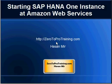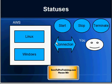Hello, in this session we will talk about starting SAP HANA One instance at Amazon Web Services. This is Hassan Mir from ZeroToProTraining.com. In the past few videos we saw how to create an instance using Amazon Web Services.